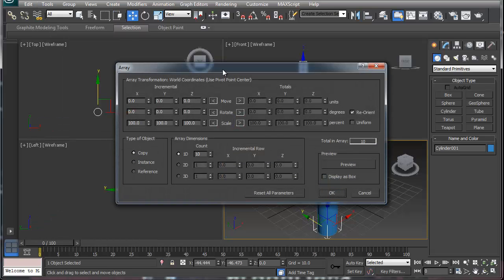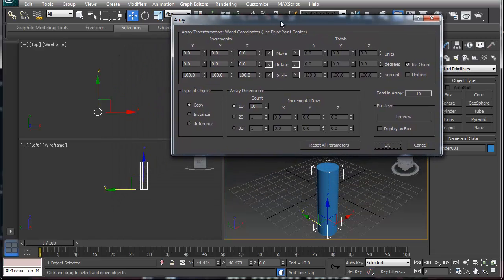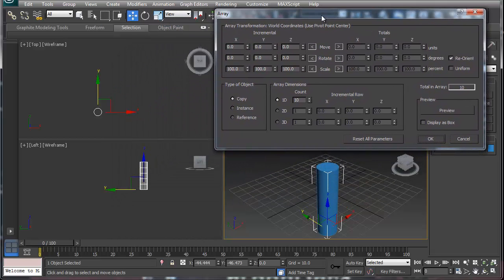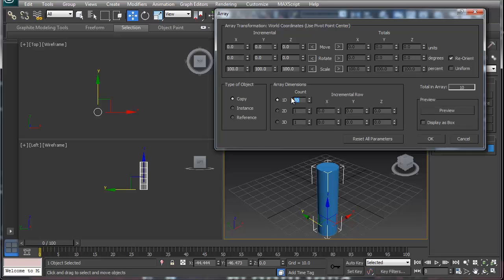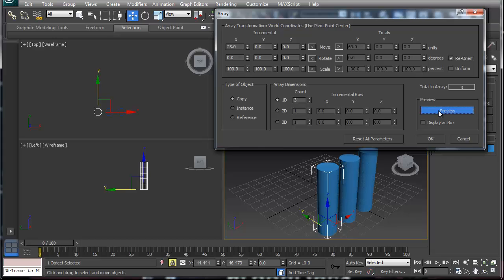Array looks really confusing, but it's really not. The first thing that we're going to pay attention to is the count. We're only going to put three just to make life simple. In the X version, you can always hit Preview...